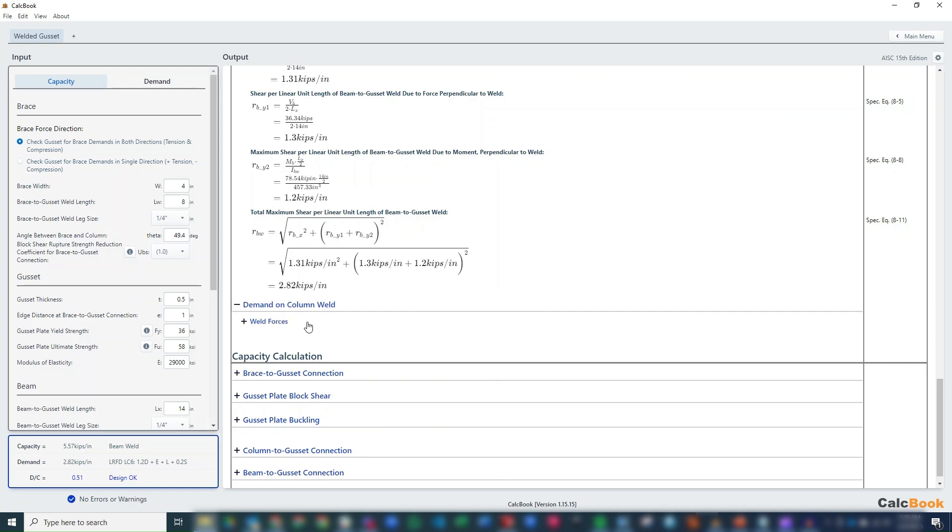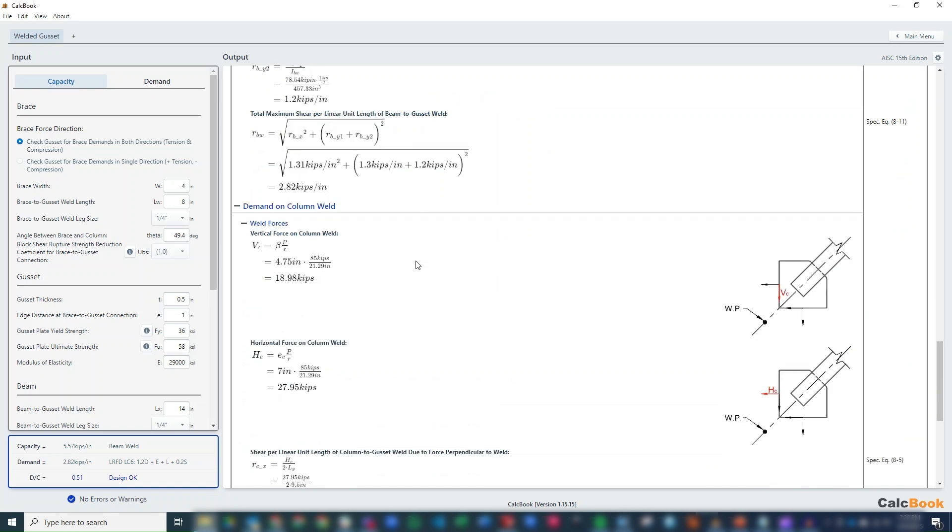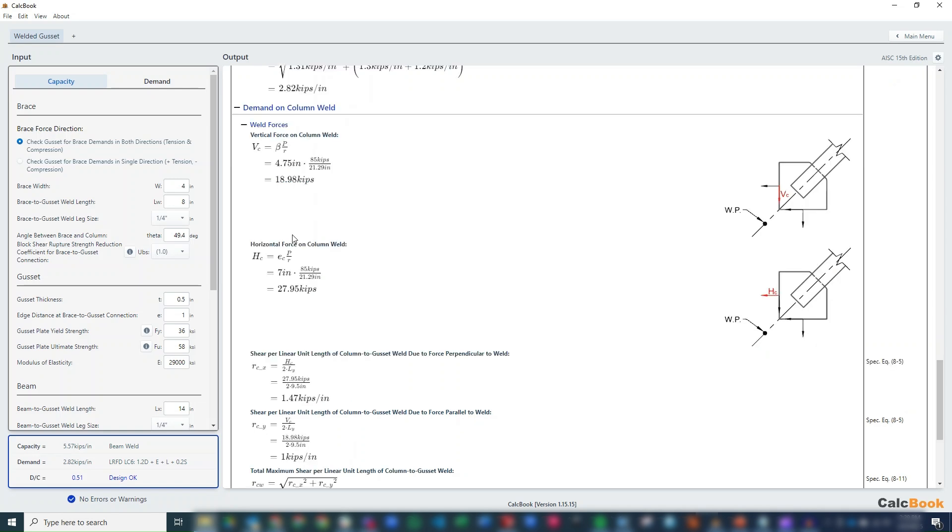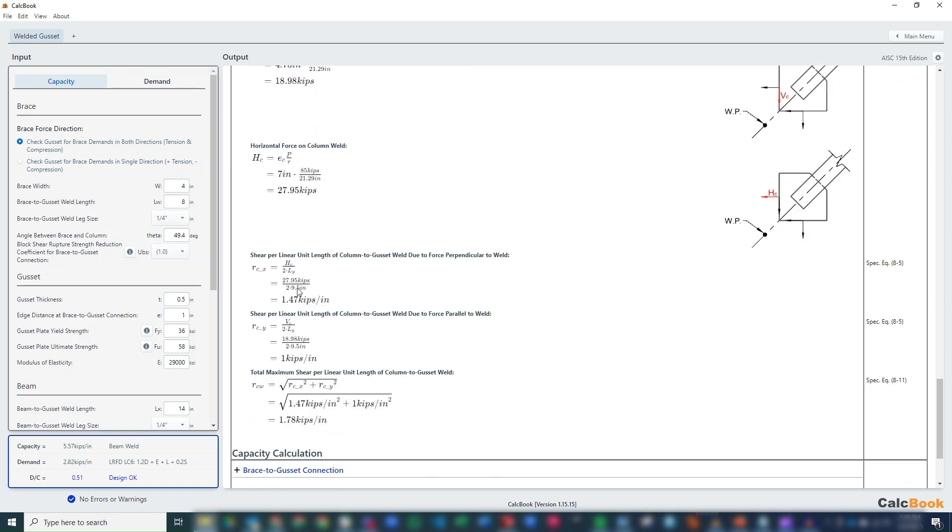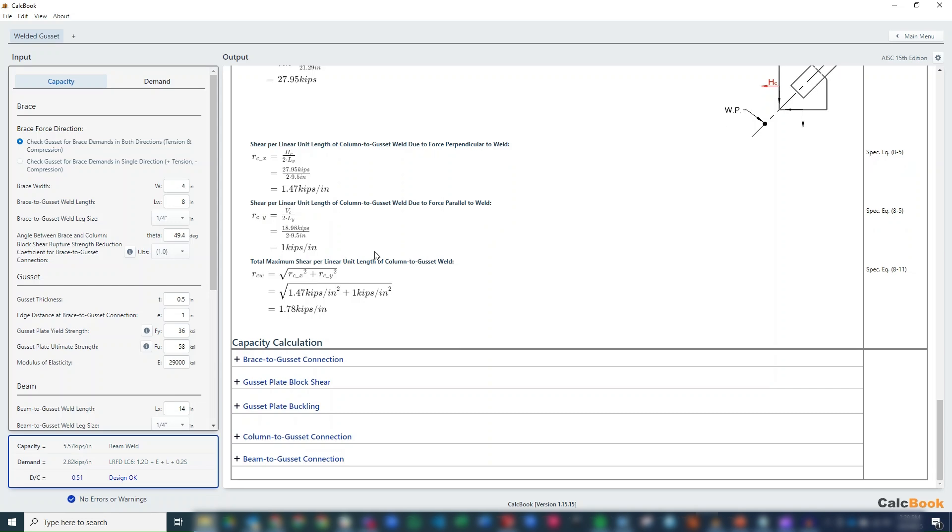We can move on to the column weld. We've already done a lot of the geometry up front. So we can just go ahead and directly calculate the forces based on our geometry calculations in the beam section. So we get a vertical force of about 19 kips, a horizontal force of 28 kips. And then again, we convert those to unit shears, and we get a maximum shear per unit length on the column weld.